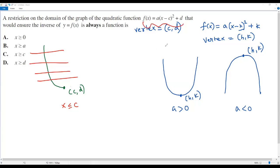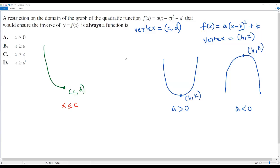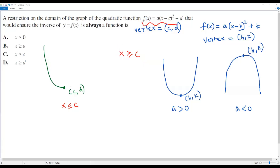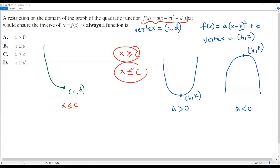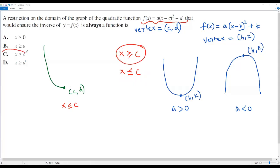So the restrictions are: either x greater than or equal to c, which gives only the right side of the parabola and passes the horizontal line test, making the inverse always a function; or x less than or equal to c, giving only the left side, which also passes the horizontal line test. So the restriction must be either x greater than or equal to c or x less than or equal to c. Since option C states x greater than or equal to c, the correct answer is option C.